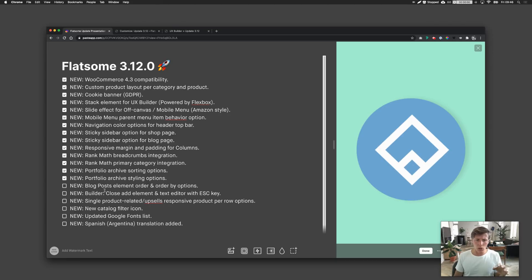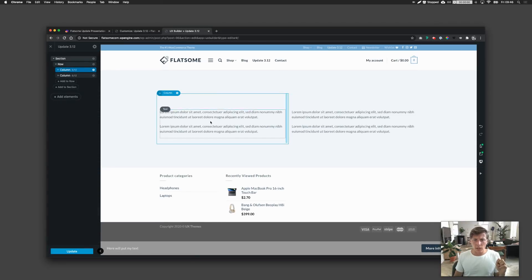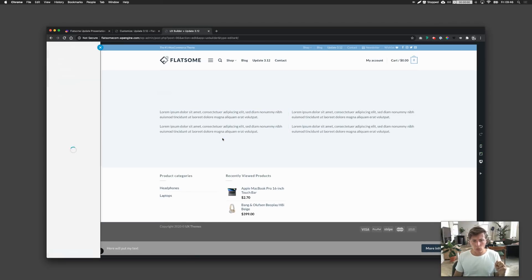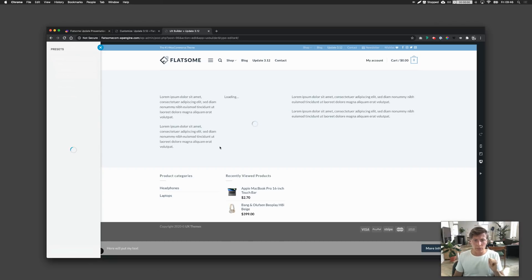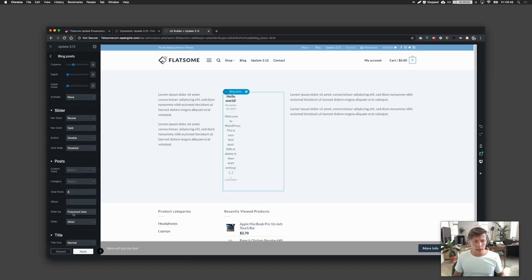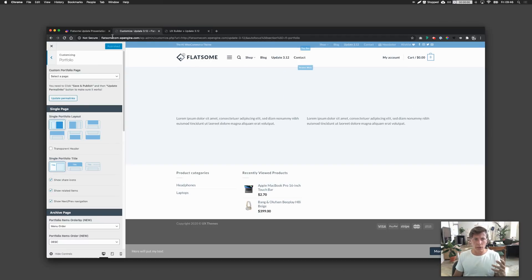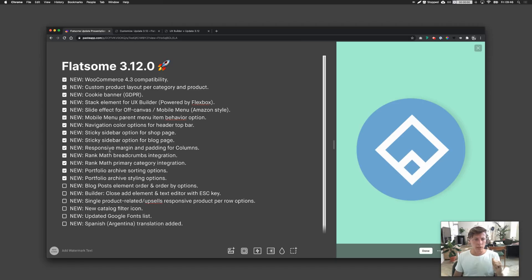You can now also order your block elements. Inside the UX builder, adding the block element and going into its settings, you'll find the new functionality to set order by and order for your blog posts. This gives you a little bit more flexibility.